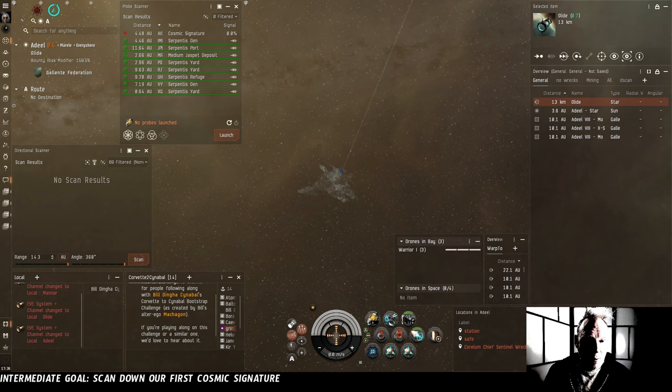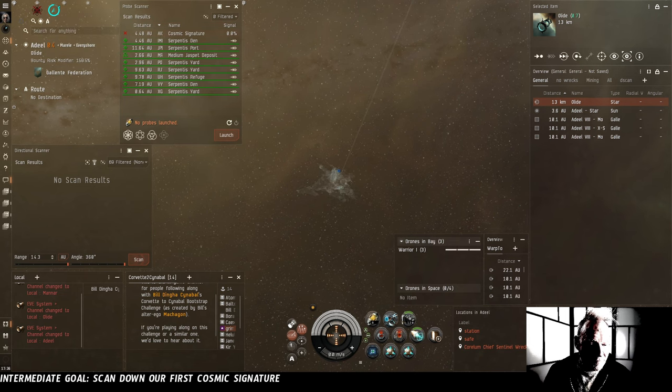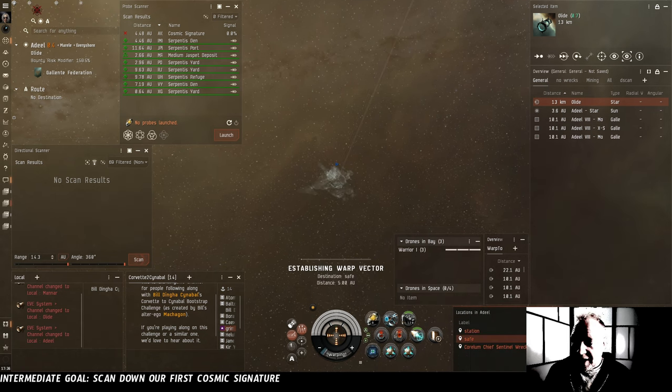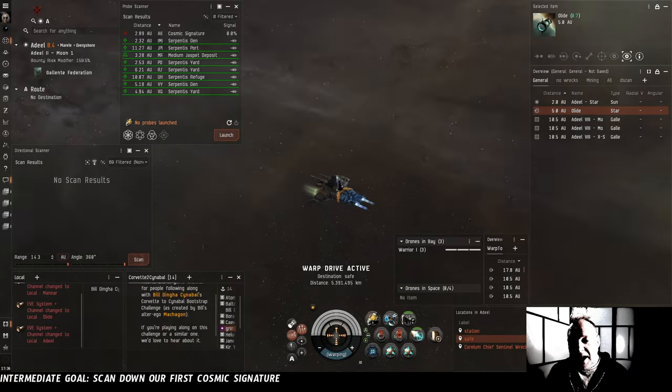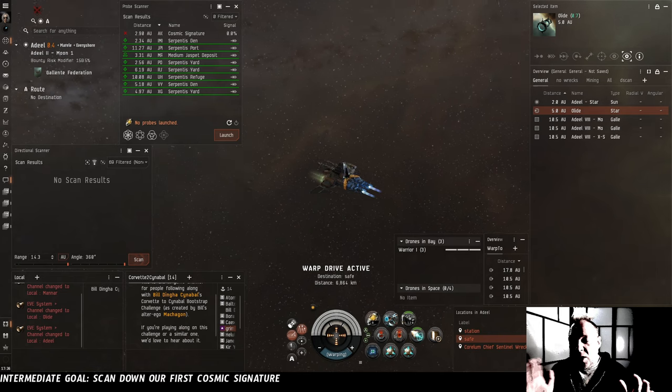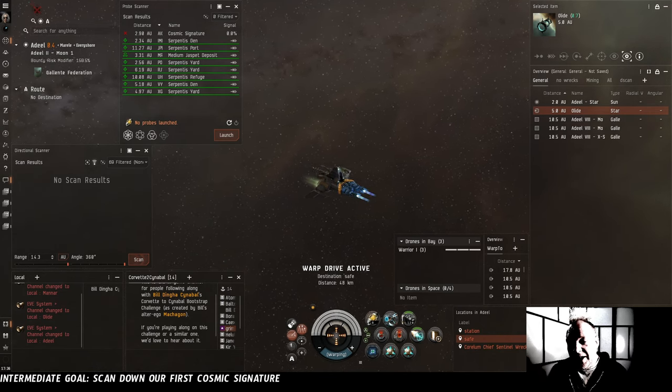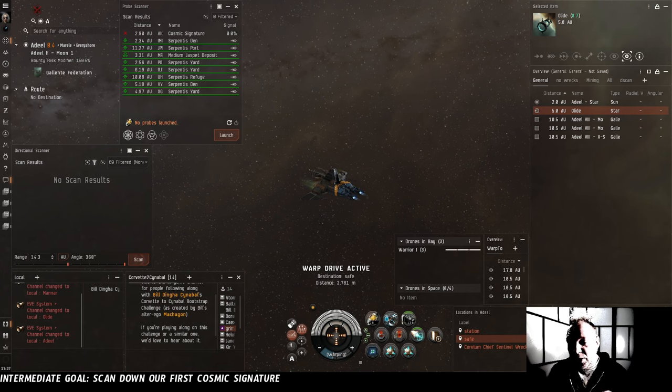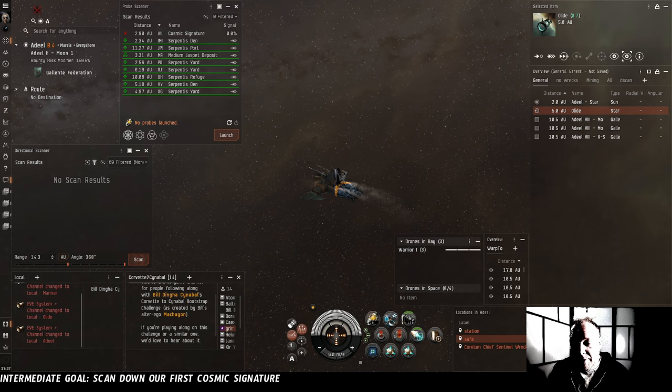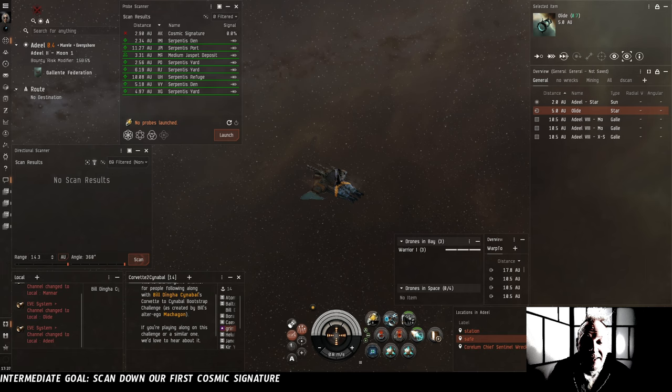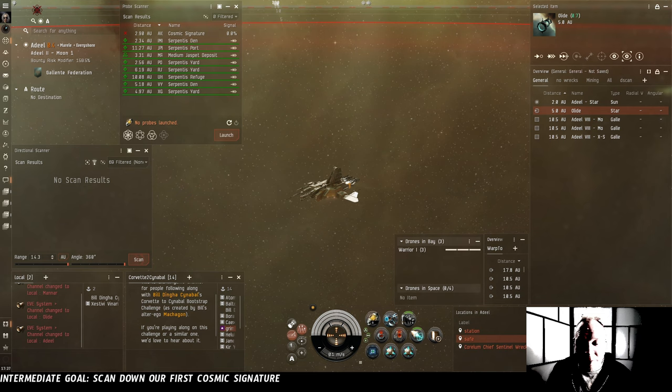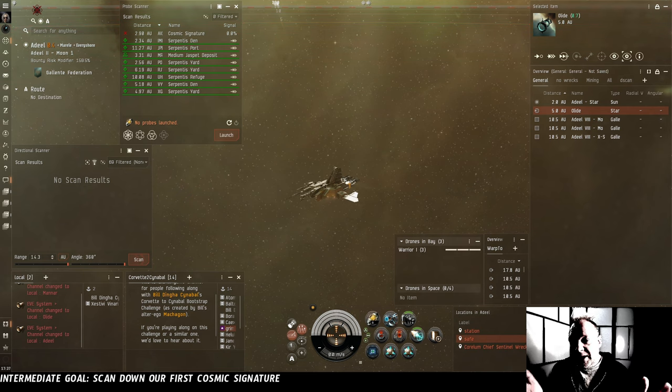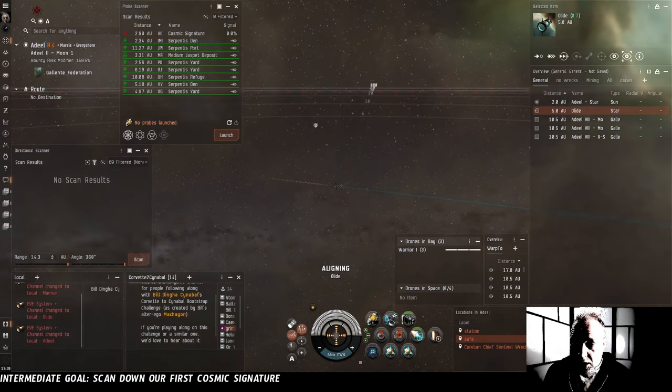Okay, in Adeal, we are alone in system, and there is one cosmic signature. Let's find it. We're warping to a safe spot first because while you're probe scanning, you do have to be in space. We don't want to be sitting at a station or a gate or anything because we're going to be distracted by the probe UI. So we want to make sure that we have some isolation from anyone else who might come into system. We're going to have to be watching D-Scan. Ideally, an exploring ship like this would fit a cloak, maybe where we have this useless blaster. But building a cloak is something that's not viable for us right now. So we're just going to have to be on the ball.